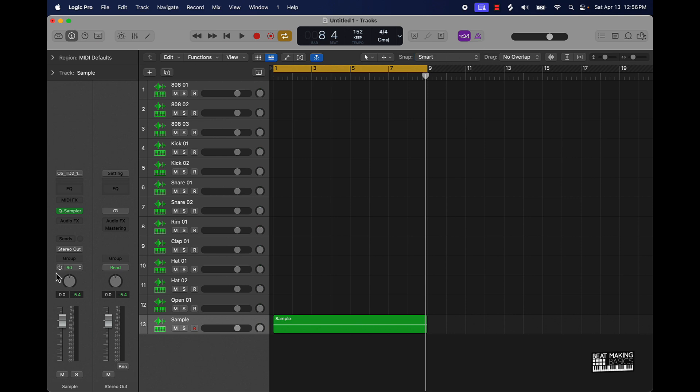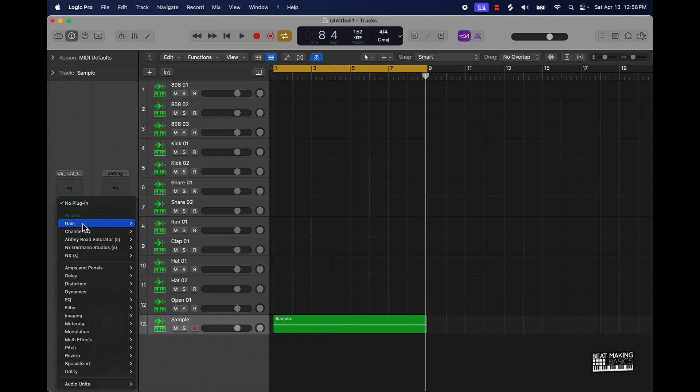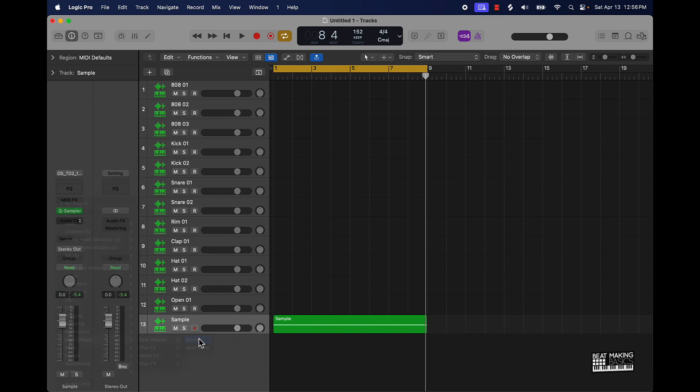So again you do have to have Logic Pro 10.8. What you can do is go to your audio effects and then scroll down to your multi effects and you can use the Beat Breaker plug-in.